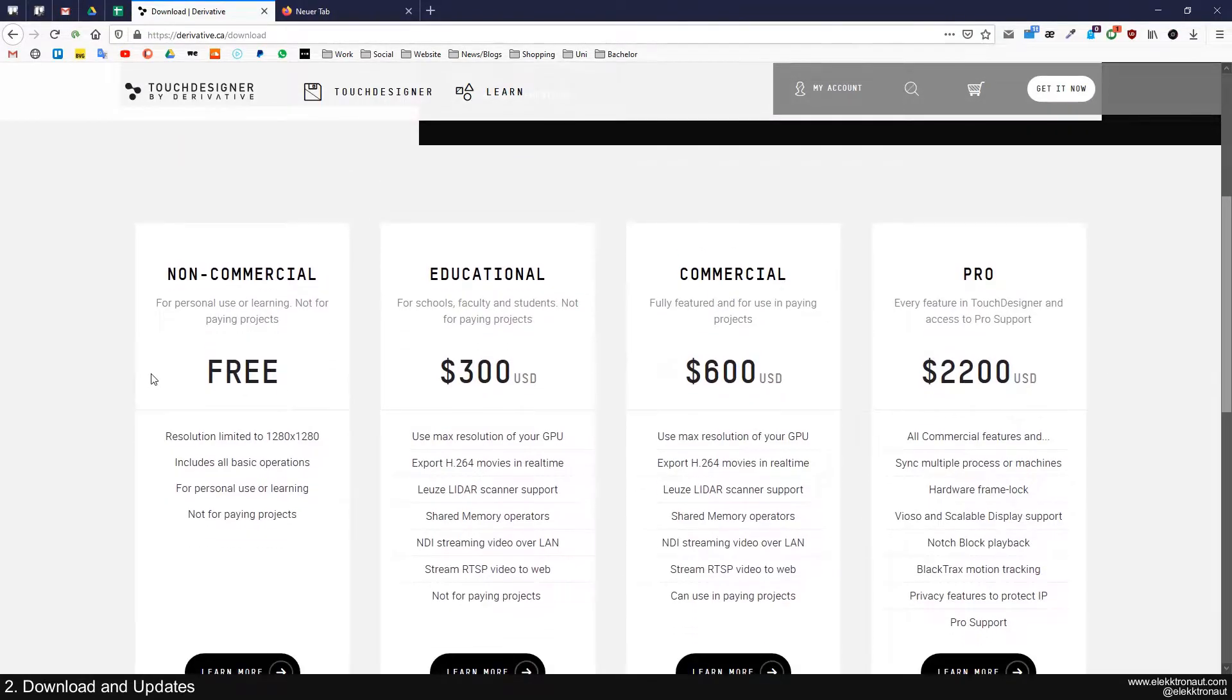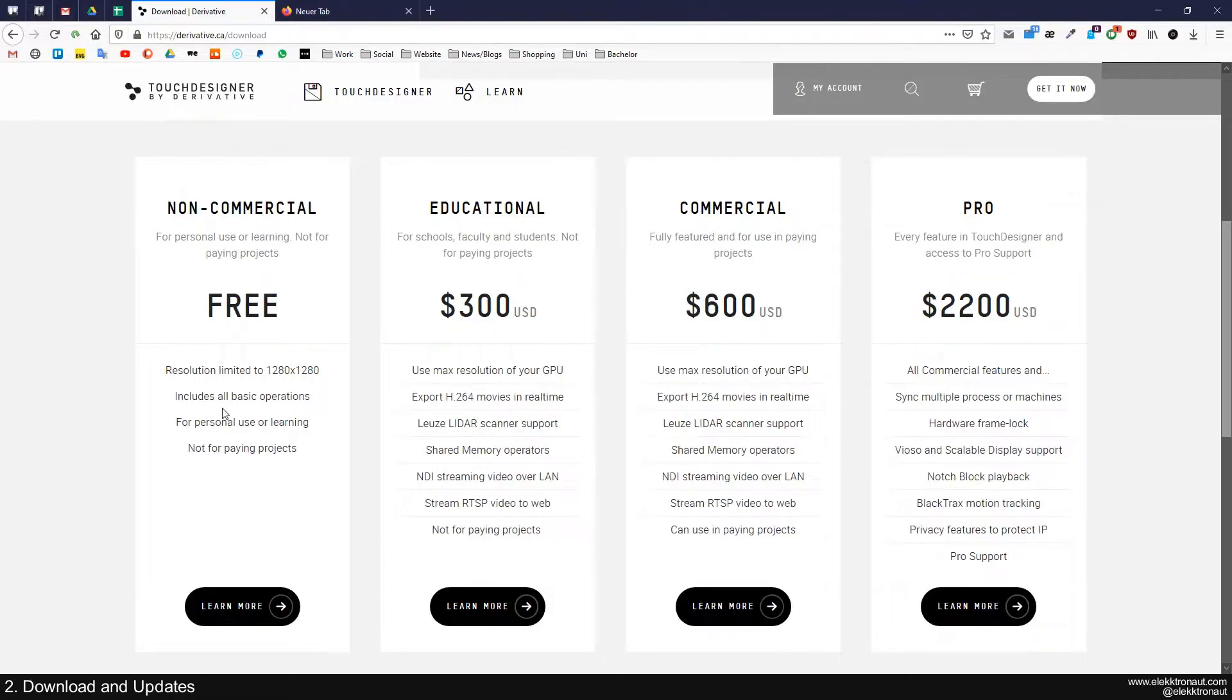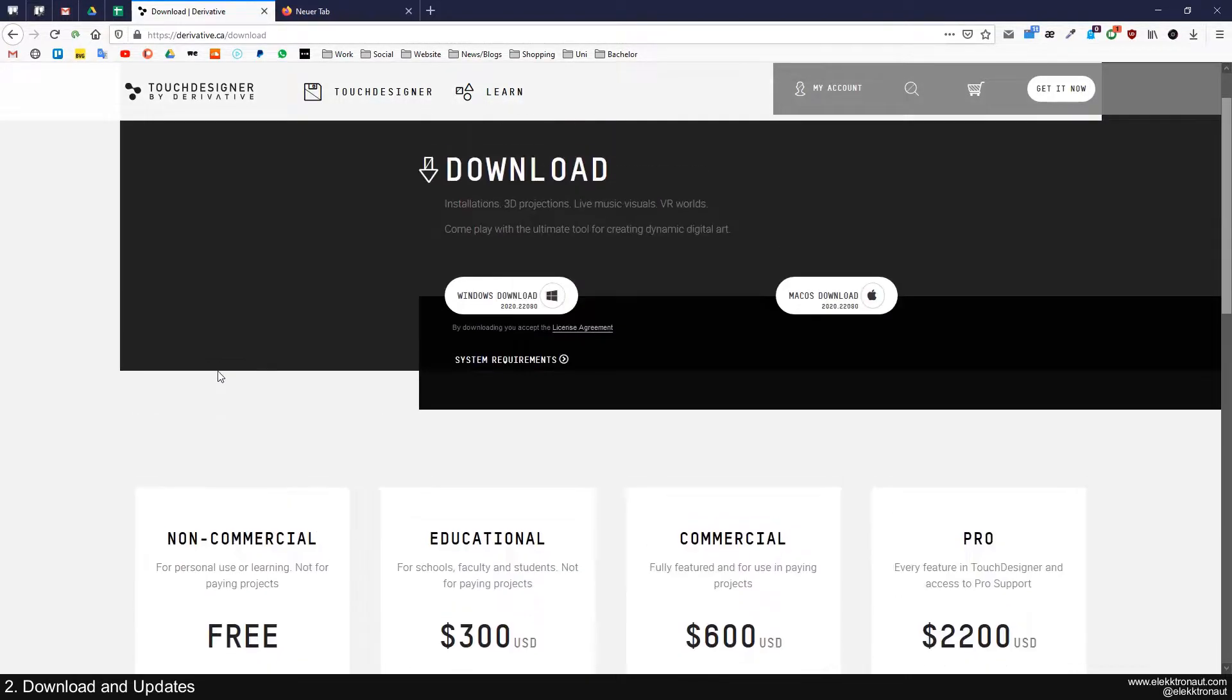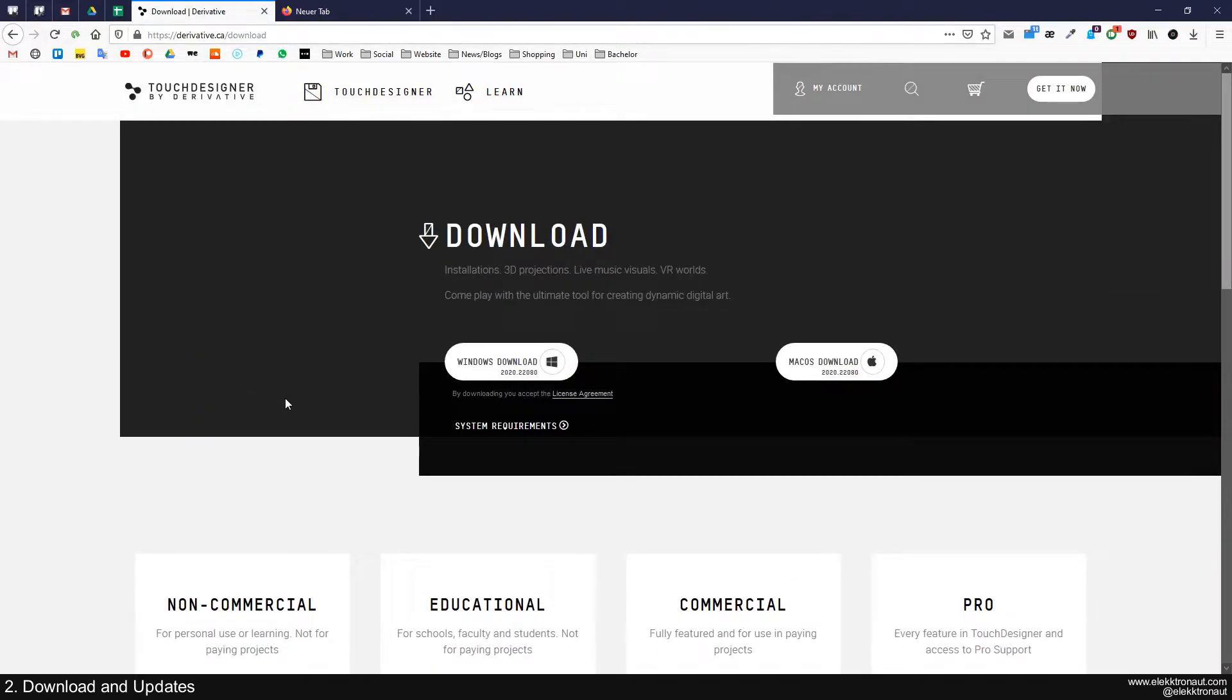So basically in a free version, you can use the whole software, but you have a few restrictions like the resolution is limited or that you can't make money with this, that you're not supposed to make money with that.